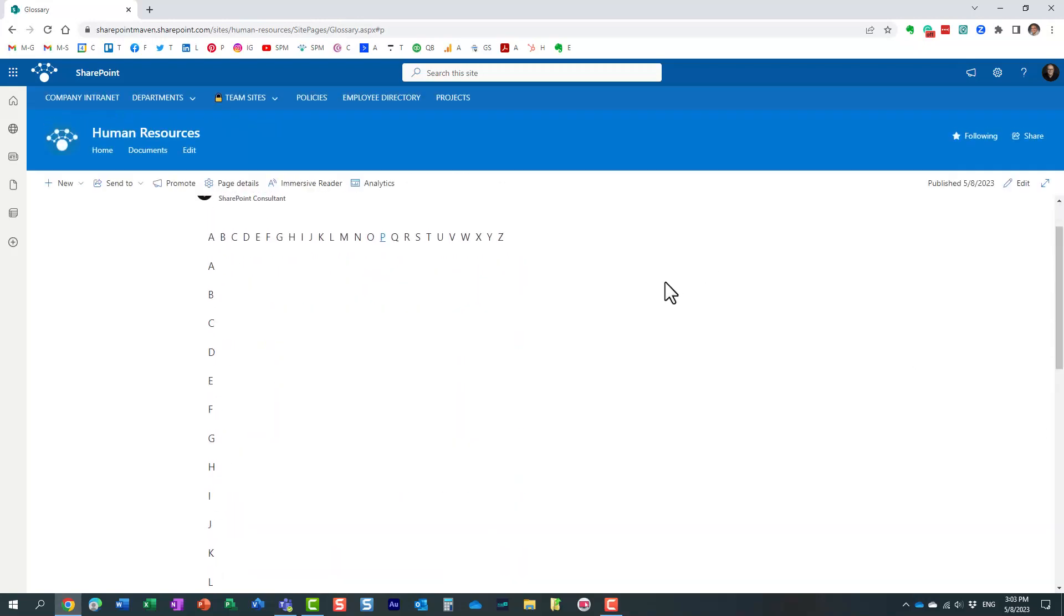So let me show you how to build this. We're actually going to utilize the functionality called page anchors, something I actually recorded a video on in the past, but let me explain to you how this works.